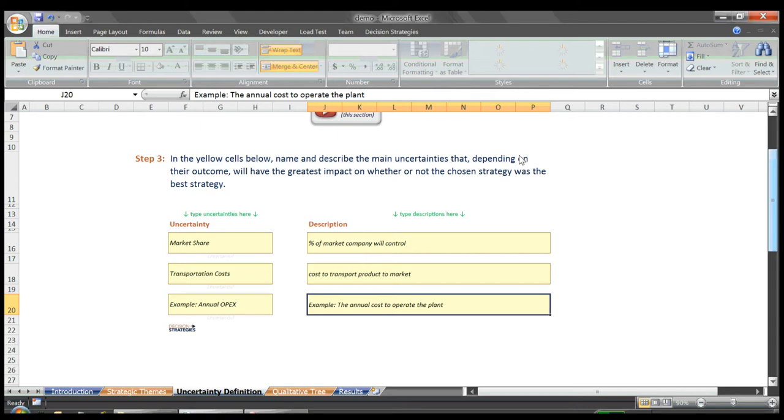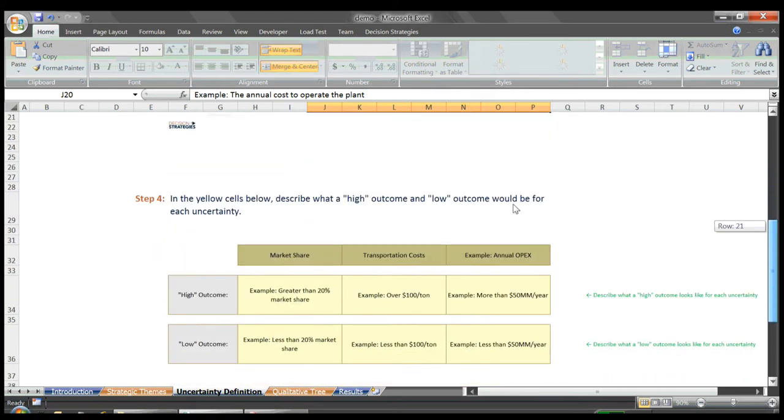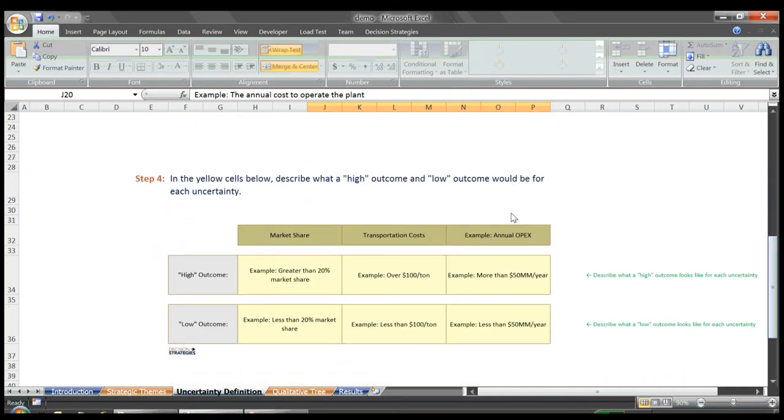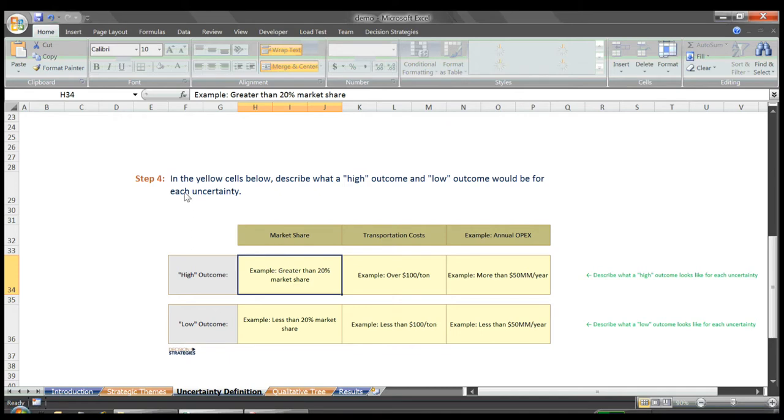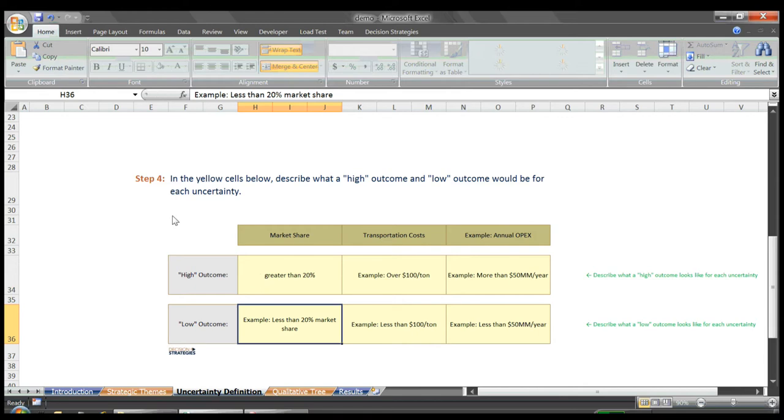With our top uncertainties named and described, we scroll to Step 4 where we must then describe what a high outcome and a low outcome would be for each uncertainty. For our market share uncertainty, we said a high outcome will be greater than 20% of the market share, and a low outcome for the market share uncertainty is less than 20% of the market share.